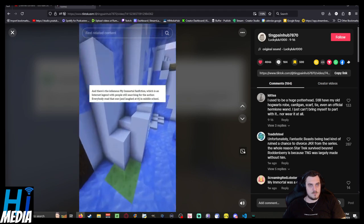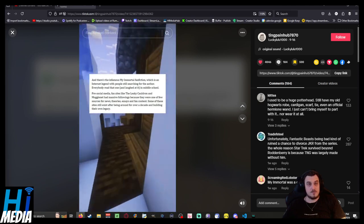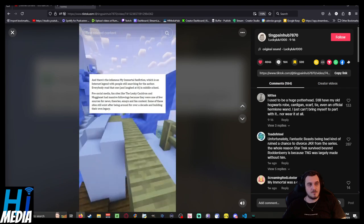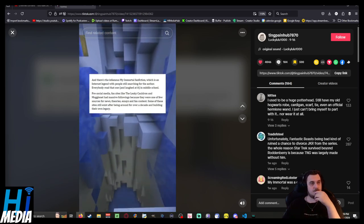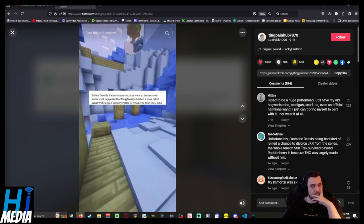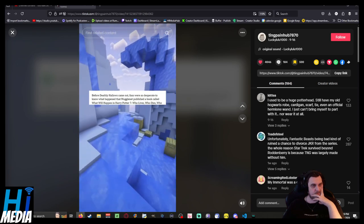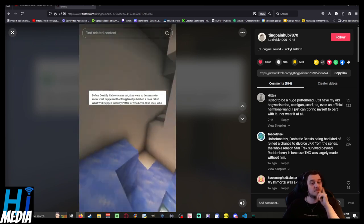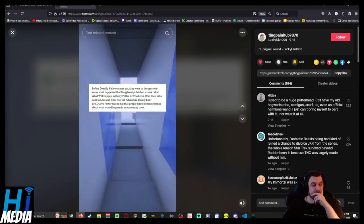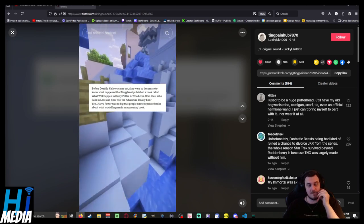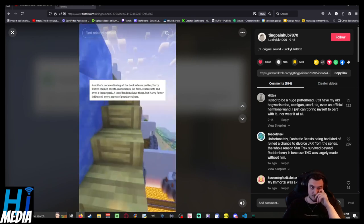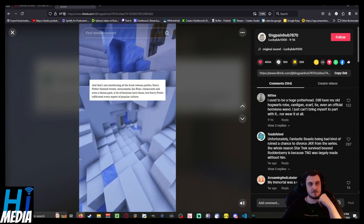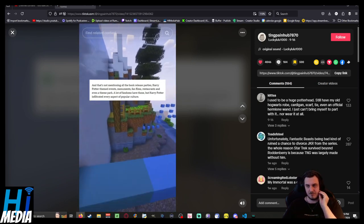Pre-social media fan sites like The Leaky Cauldron and MuggleNet had massive followings because they were one of few sources for news, theories, essays, and fan content. Some of these sites still exist after being around for over a decade and building their own legacy. Before Deathly Hallows came out, fans were so desperate to know what happened that MuggleNet published a book called What Will Happen in Harry Potter Seven: Who Lives, Who Dies, Who Falls in Love and How Will the Adventure Finally End? Harry Potter was so big that people wrote separate books about what would happen in an upcoming book.